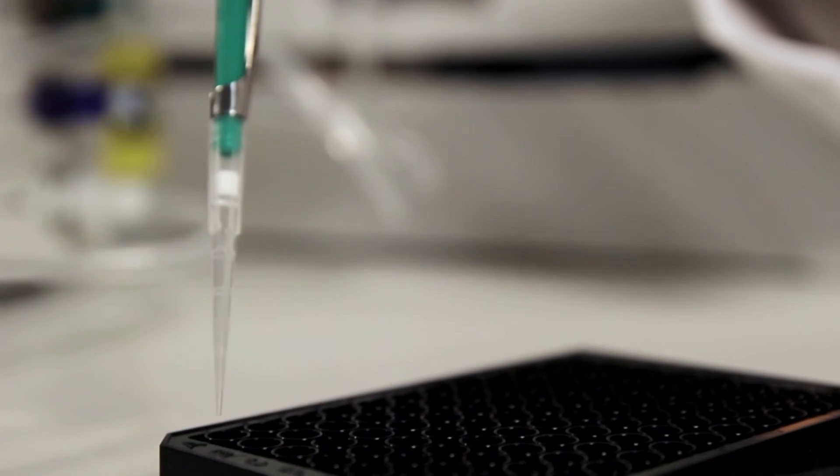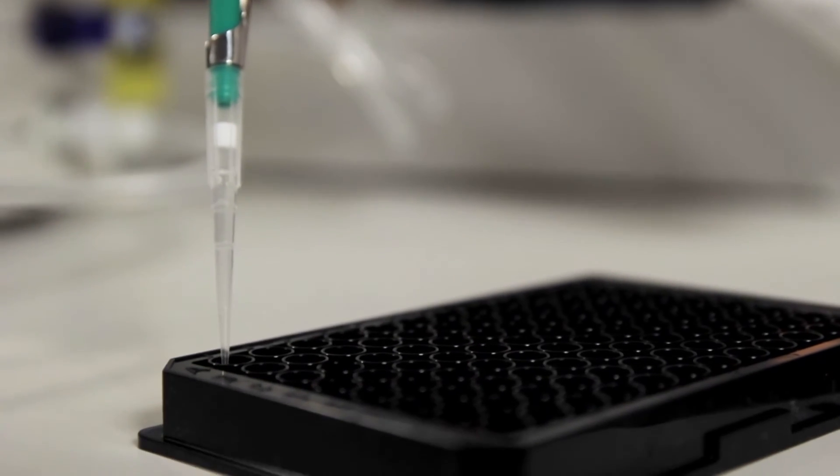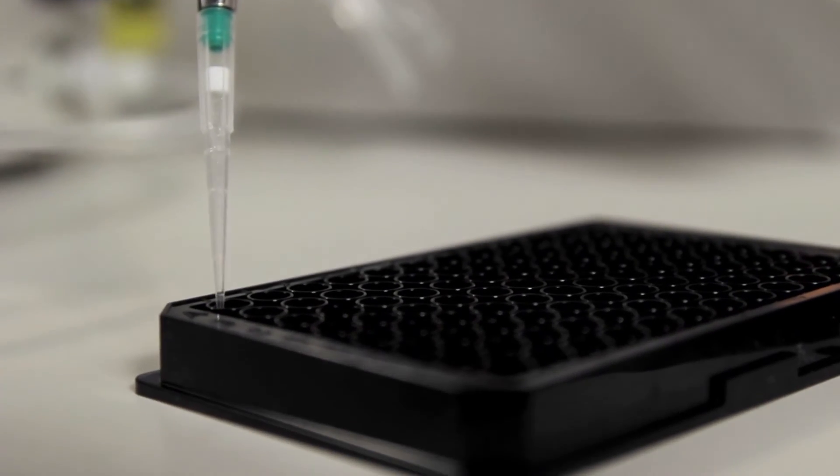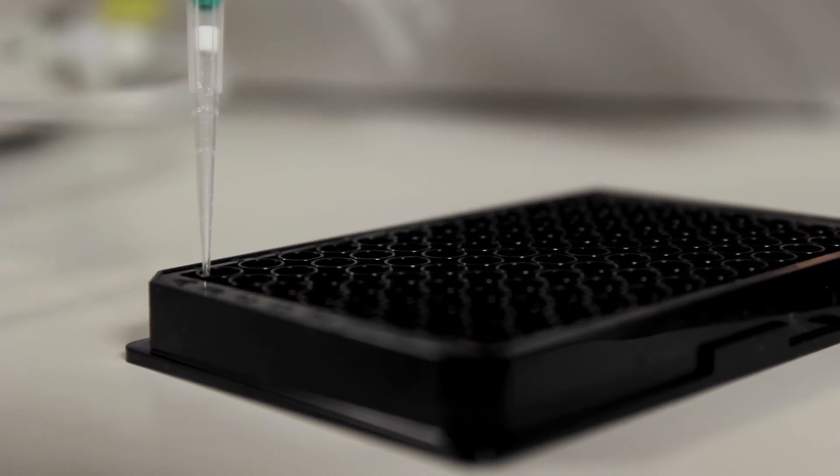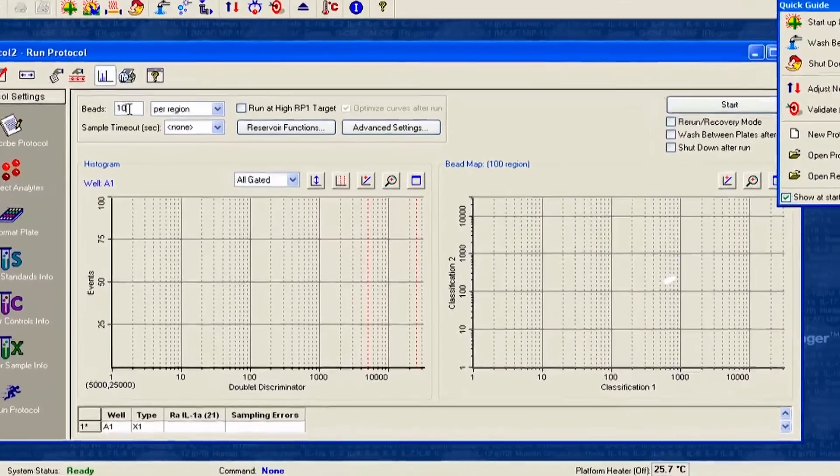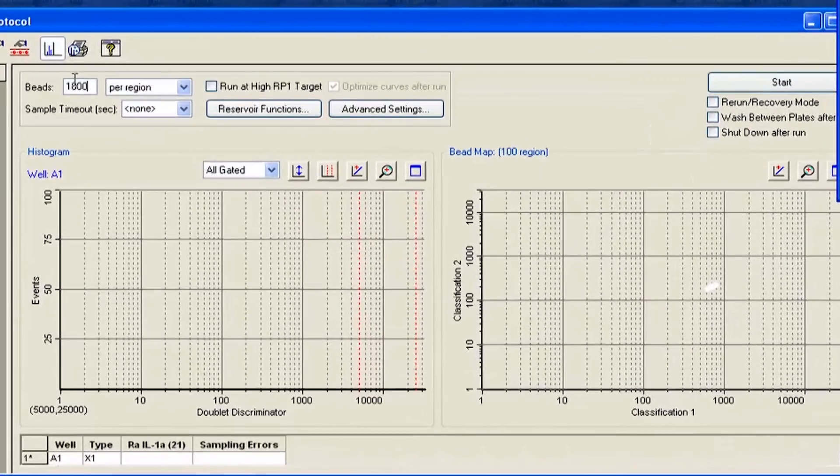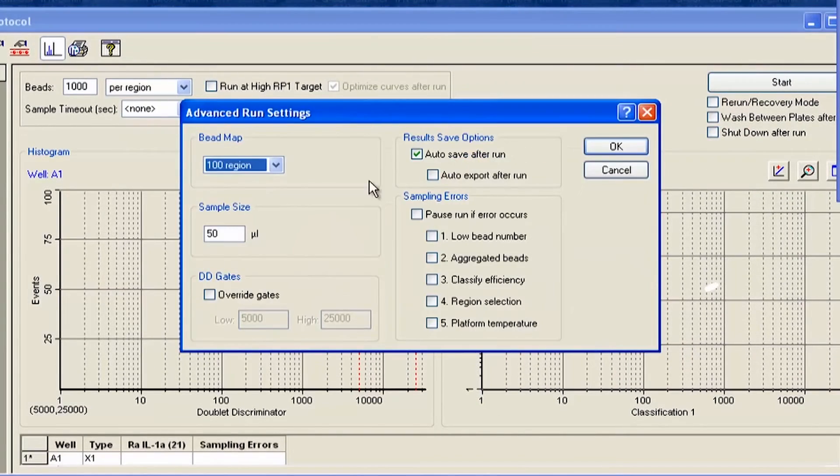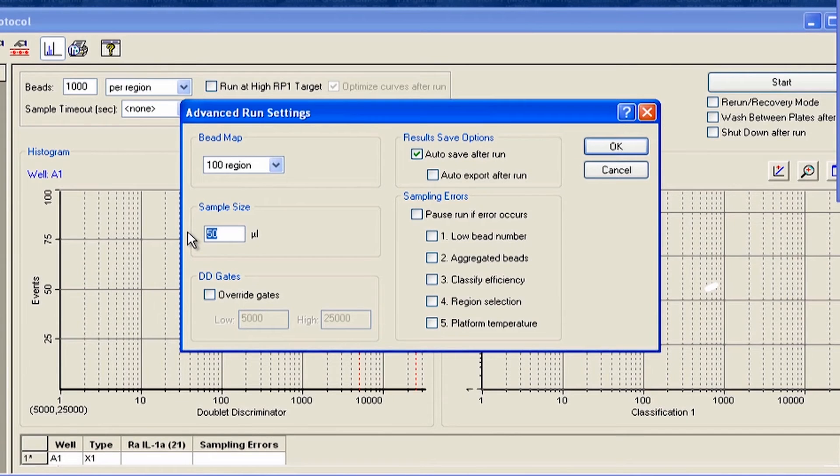To do this, put on your gloves and prepare a plate with 250 microliters of water in well A1. Use any bead region for the protocol. Set the sample volume to 200 microliters and the bead count to 1000 per region.